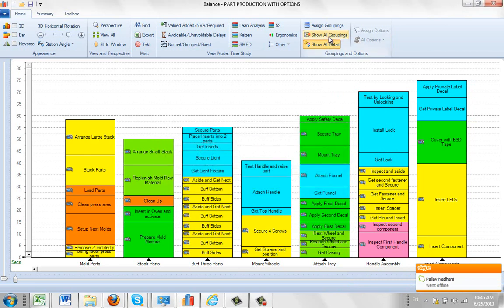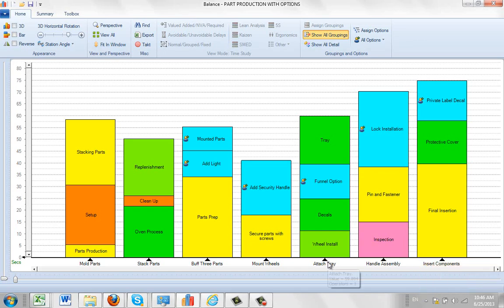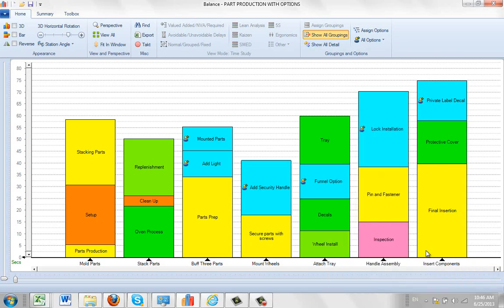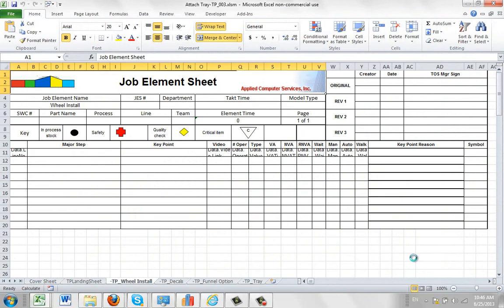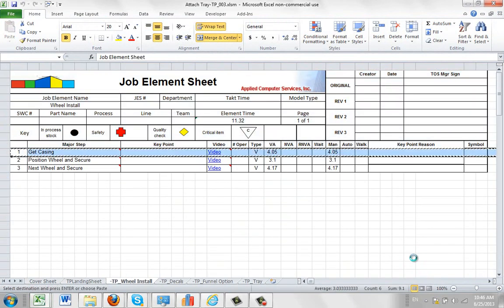So you come back up here, show all groupings, same again, attach tray, package, package station. And now it's going to rebuild that particular package form here with that new activity here.